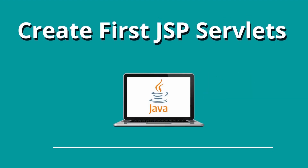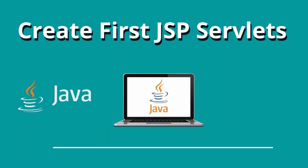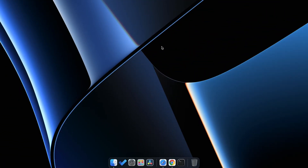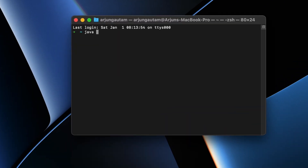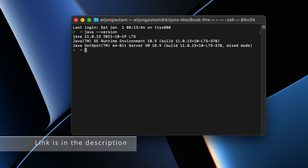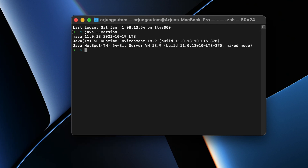Welcome back to another video. In this video I'm going to show you how you can create your first JSP servlet program. Before writing the JSP servlet program you need to make sure that you have properly installed Java JDK and also Eclipse IDE for Java EE developers. To check if Java JDK is properly installed, just open the terminal and type java --version. If it shows a version, then Java JDK is properly installed. If you haven't installed Java JDK, I already have a video for how you can install it on macOS, Linux, or Windows — check the description.